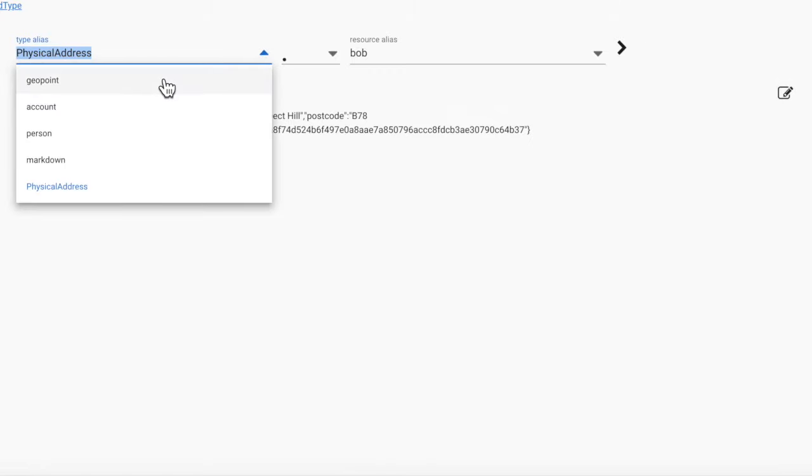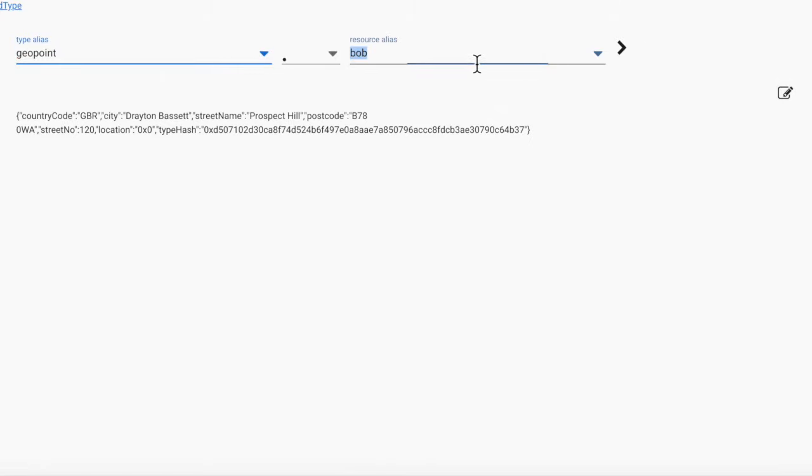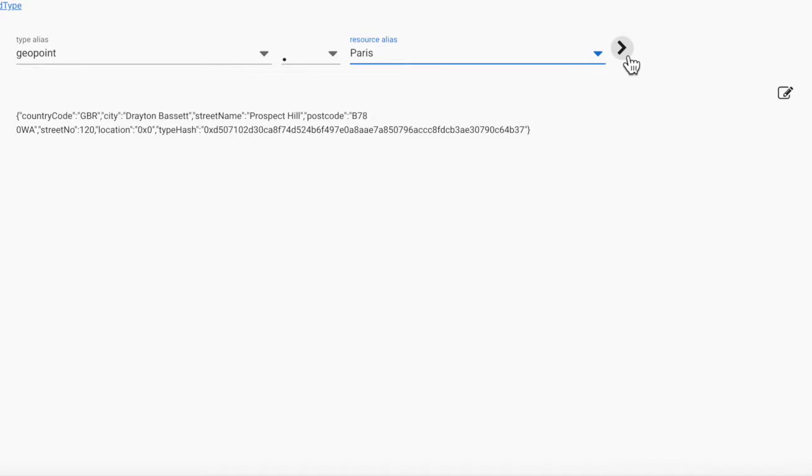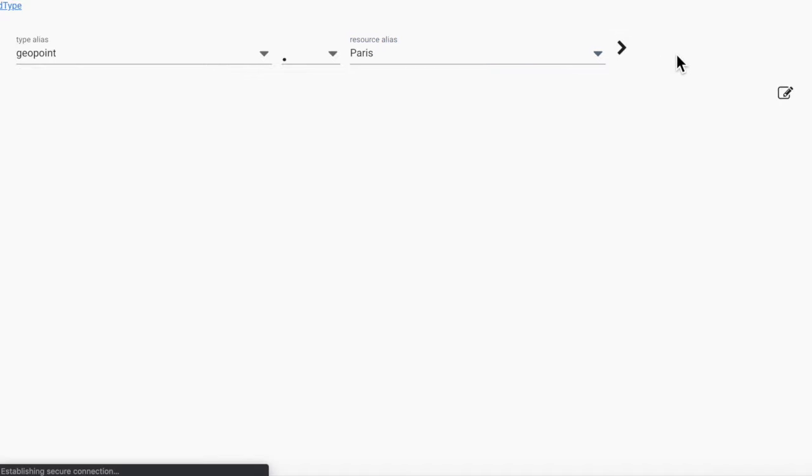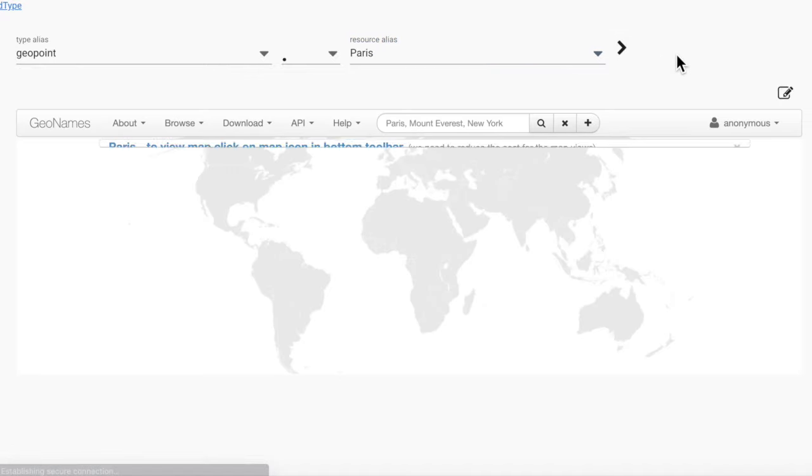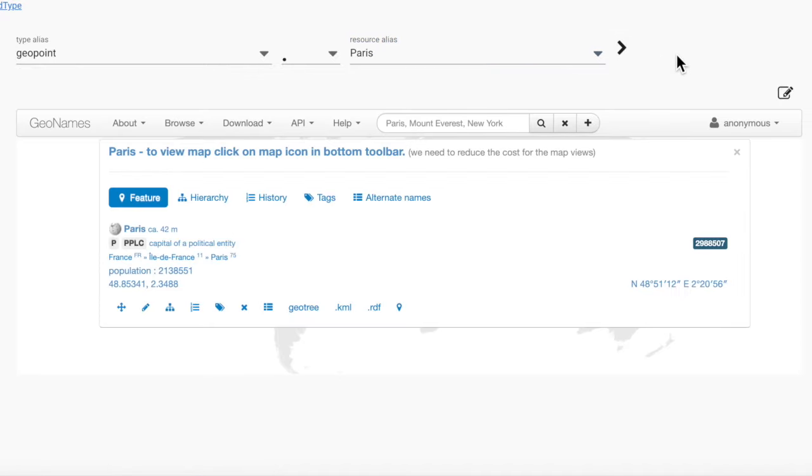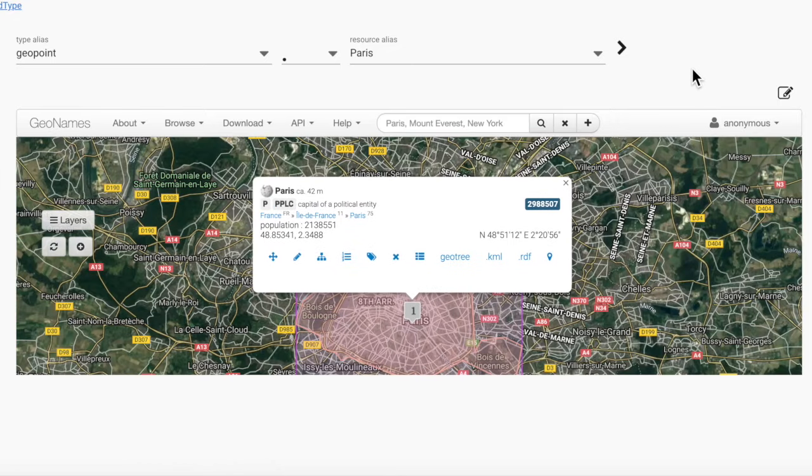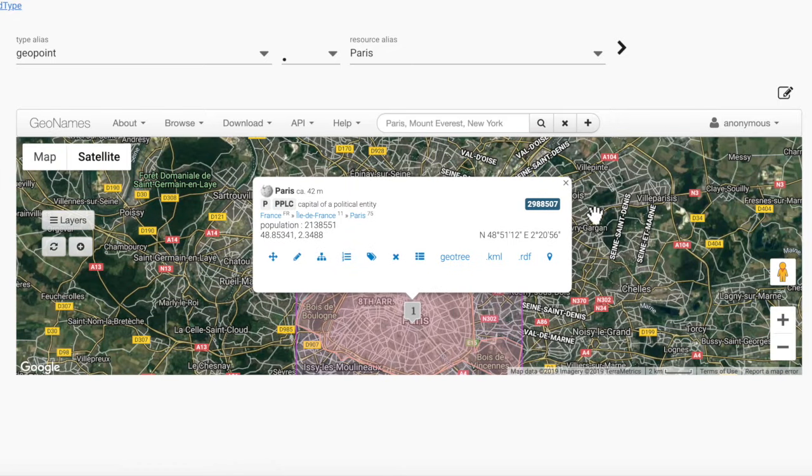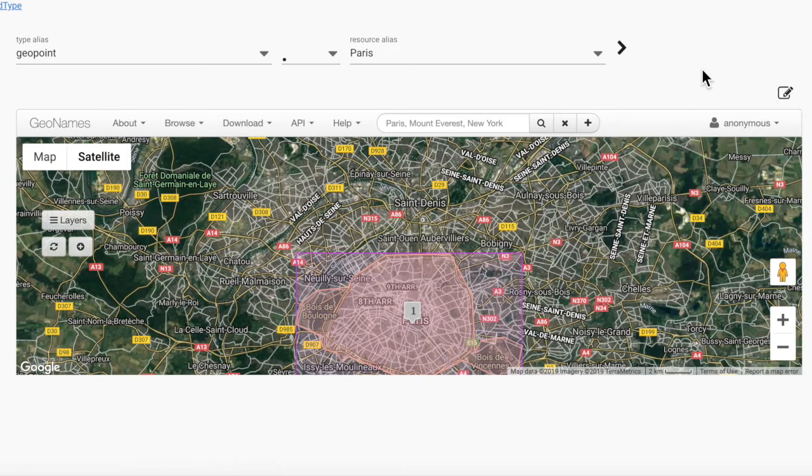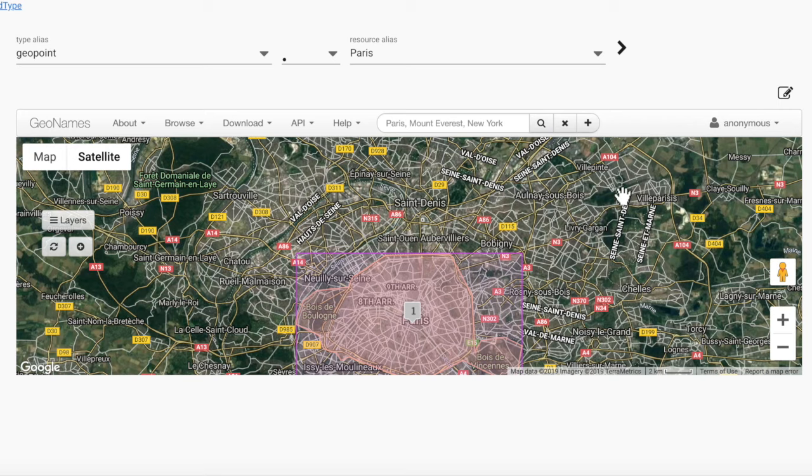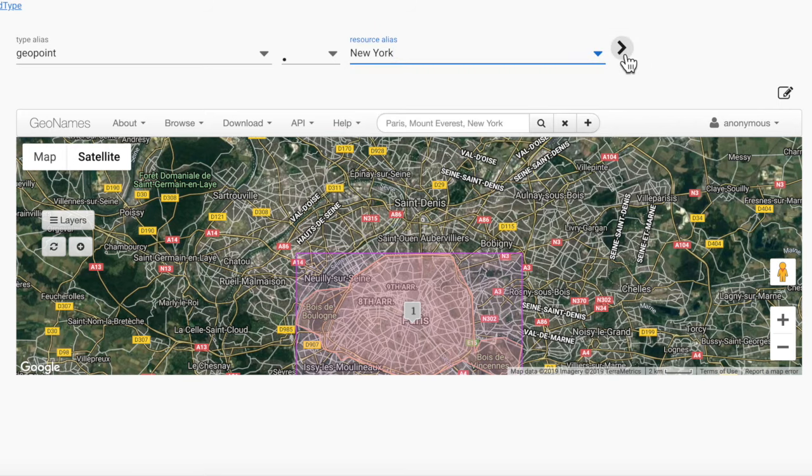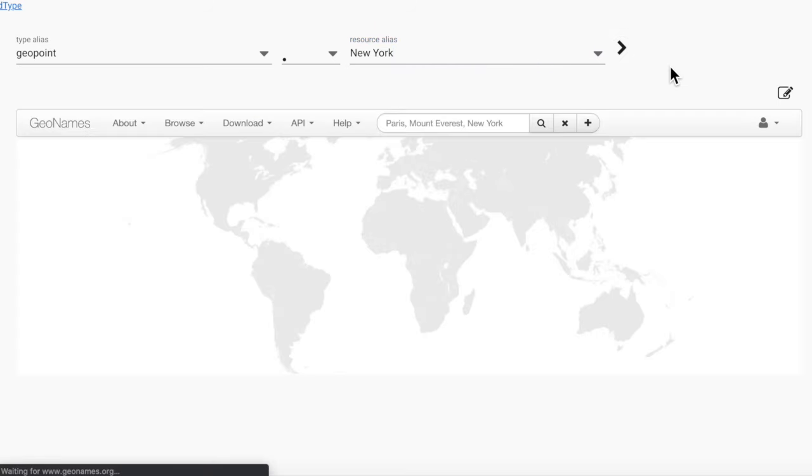If we go to the geopoint type, we see that it has its own UI package with view and edit templates. The templates know how to process the geopoint. And if it has a geonames ID, we are presented with a geonames map and we will not be able to edit it.